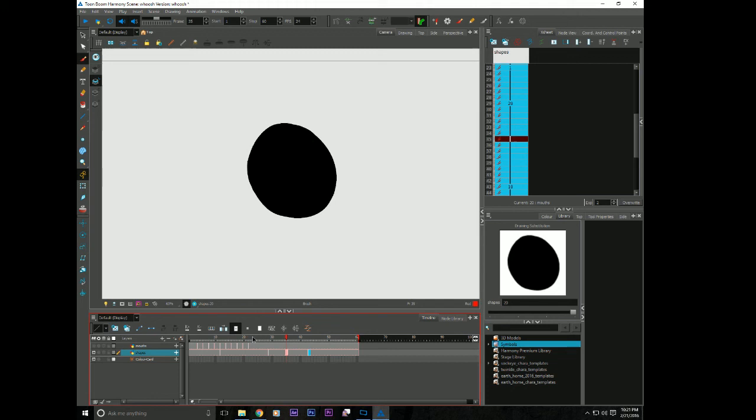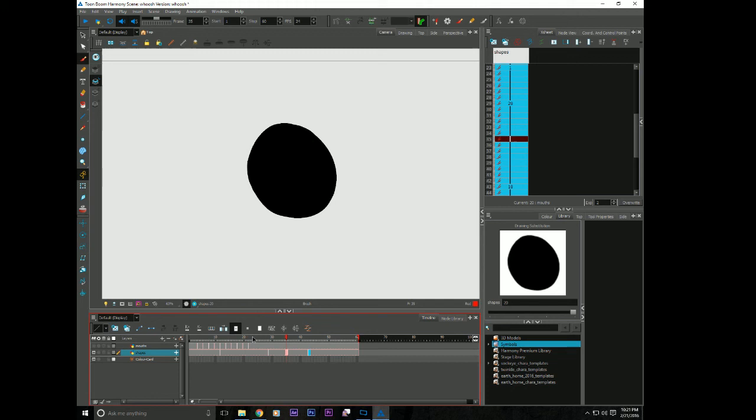So that could be good and bad. It could be good if you were adjusting a drawing. If you were like, I need to change the interior color of a mouth and it needs to go across every time I use that drawing. You just change it once on the drawing and it will update every time it is exposed on your timeline. And it can be bad if you make a mistake.